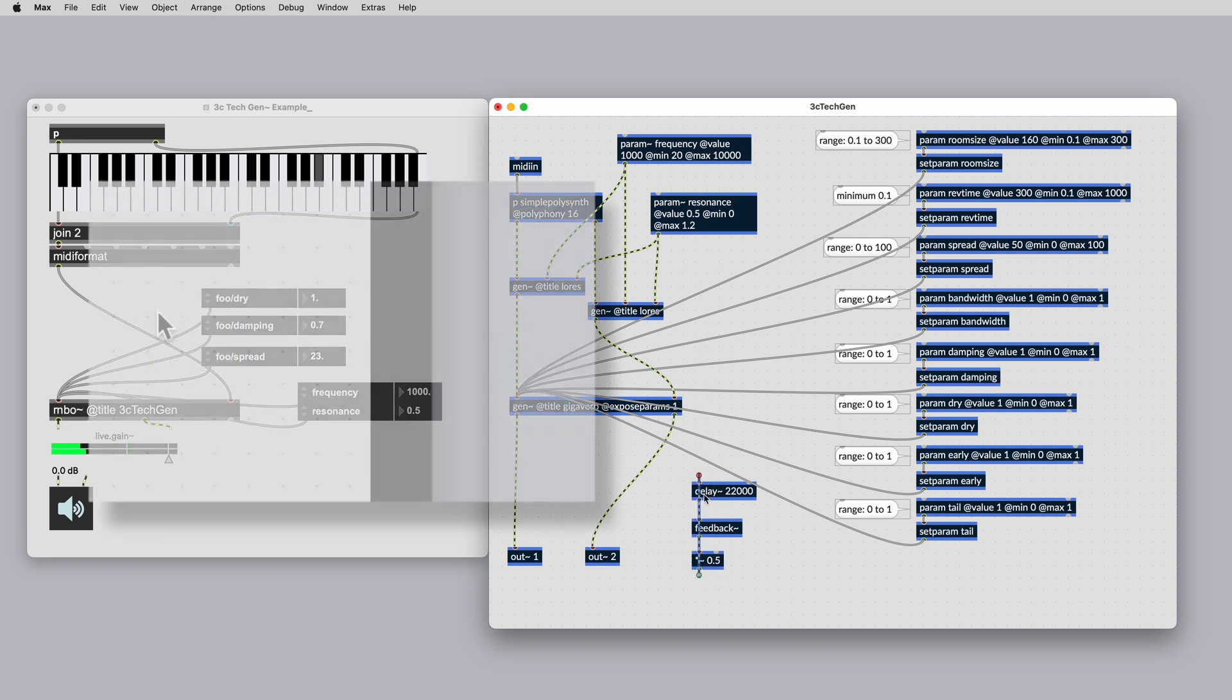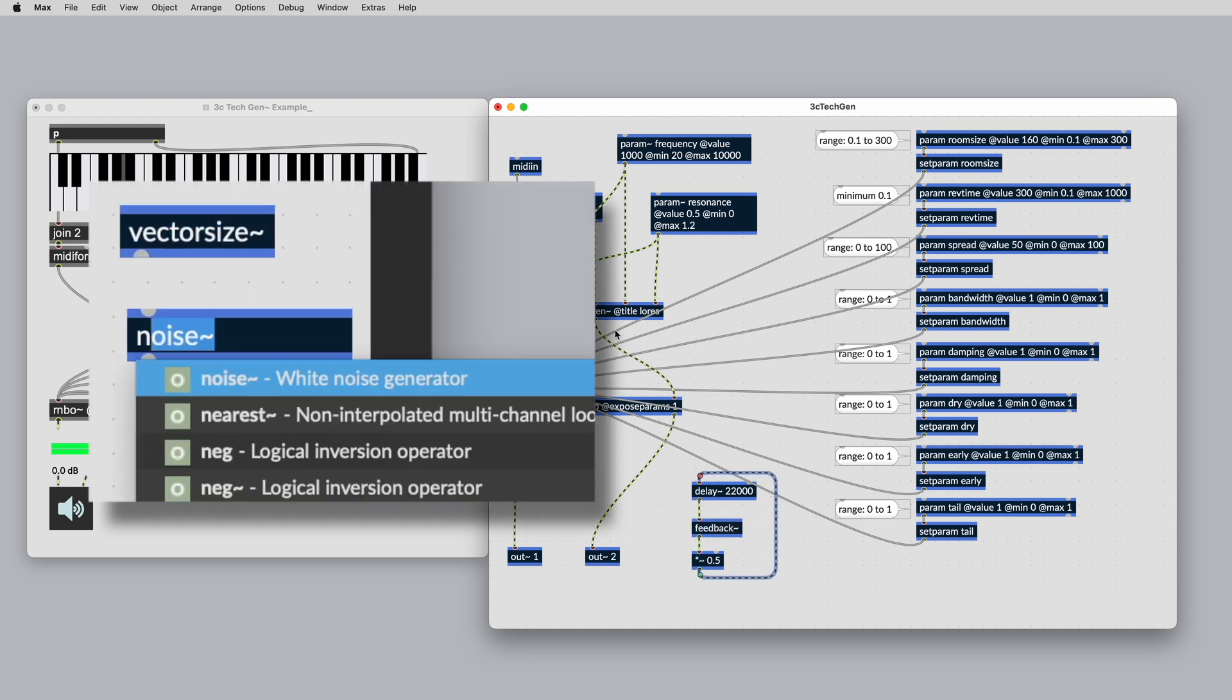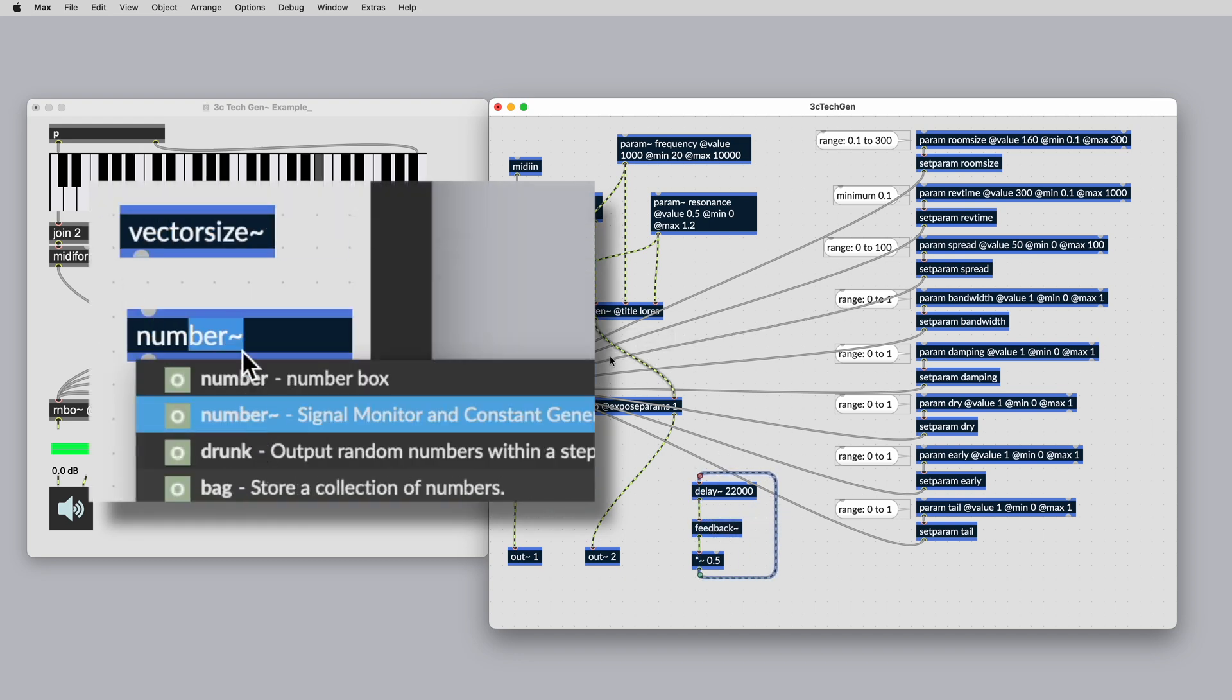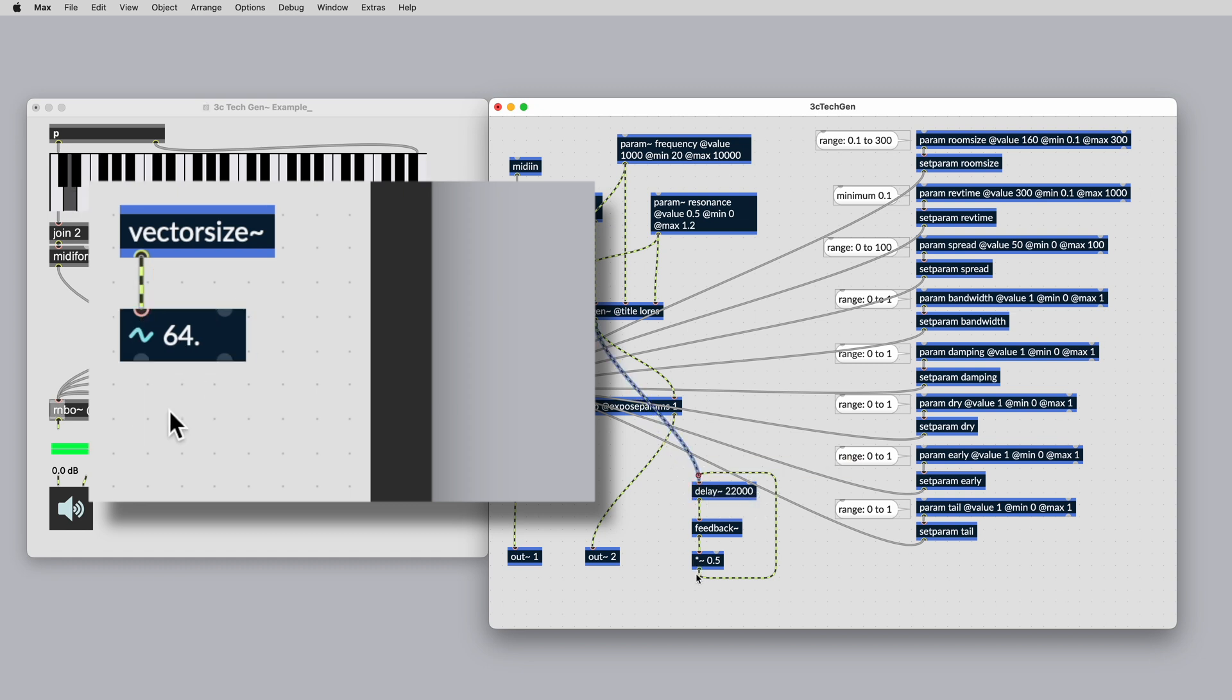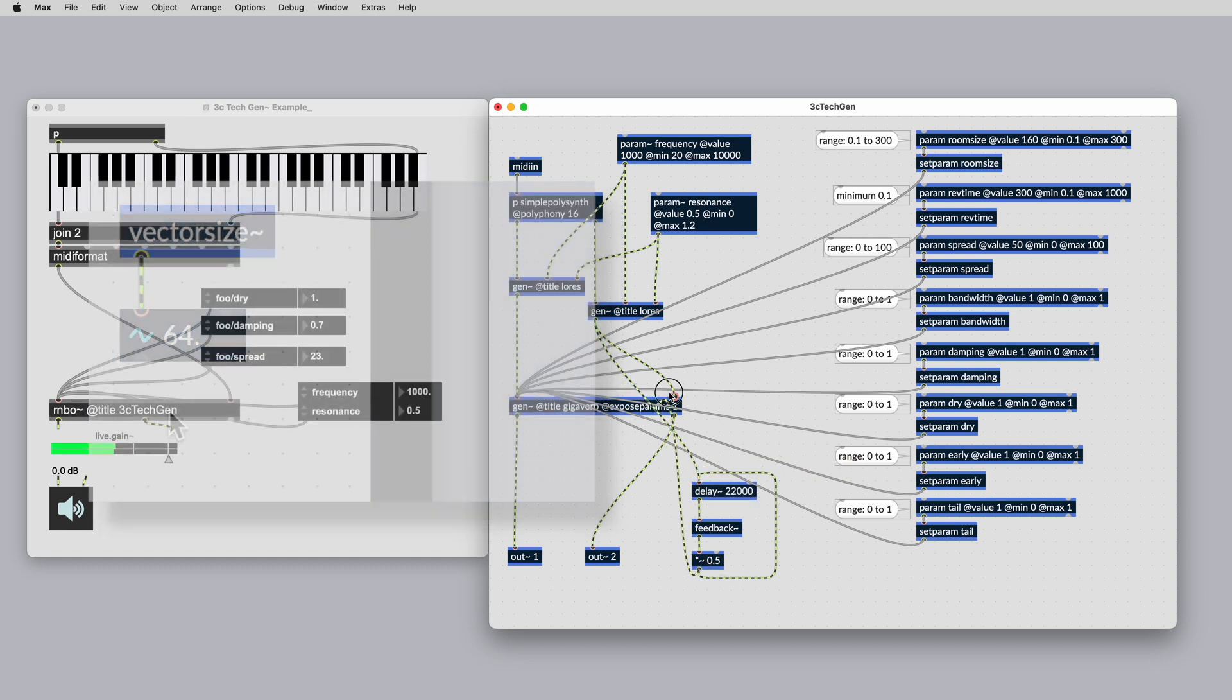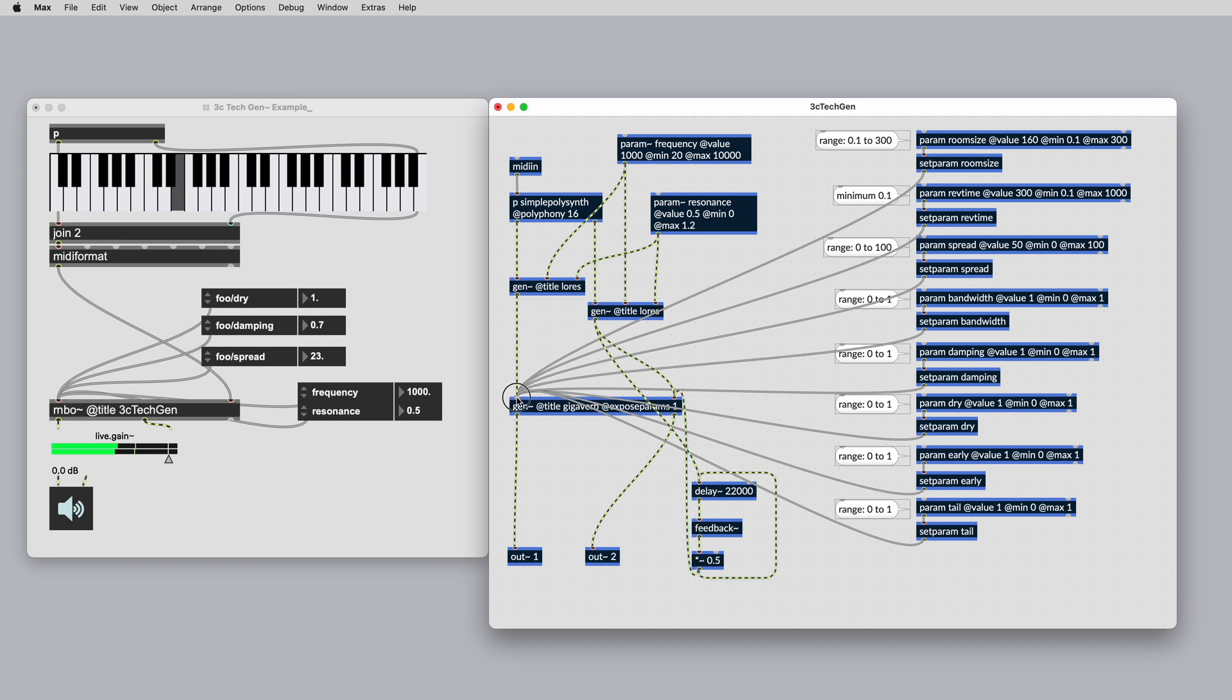You can use the new vector size object to output the current vector size. This value will change depending on the settings of the target platform. This is a good reason to use Gen, as you are guaranteed of operating on each sample within every one of these vectors.